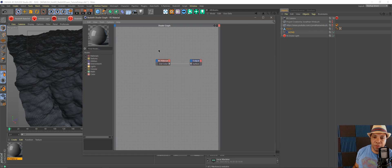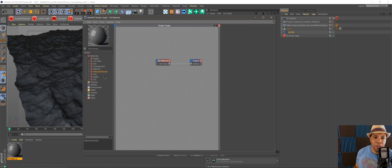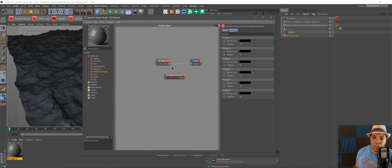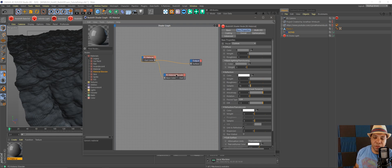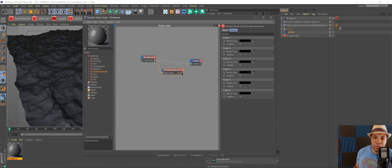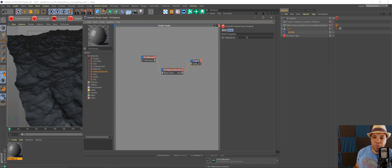I have a new shader here. I'm going to come over to Materials on the left-hand side, come down to Material Blend, and make this the base material with my Material Blend. Then I'm going to do my Output and put this into the Surface of my Output.